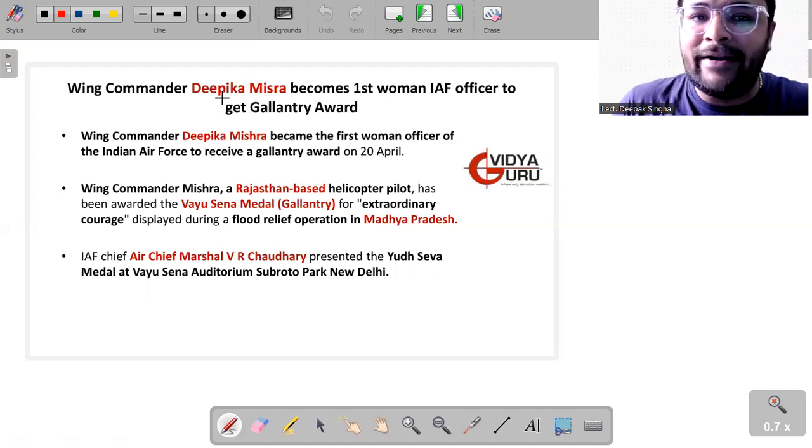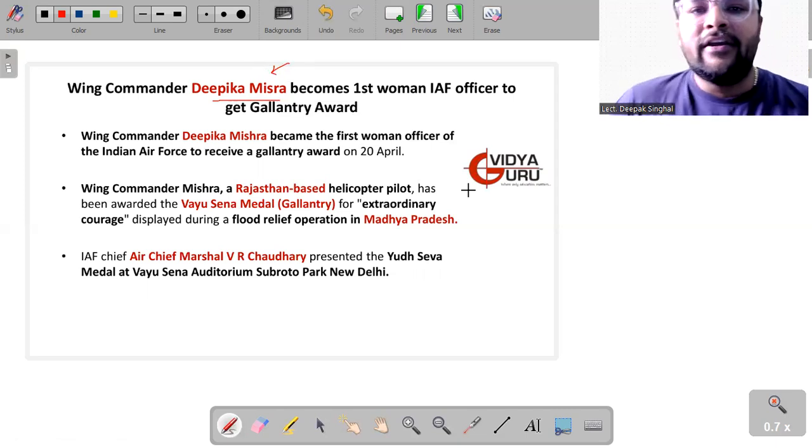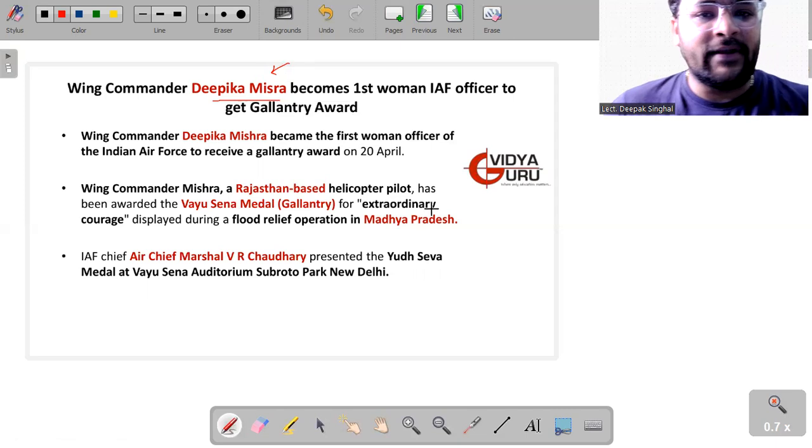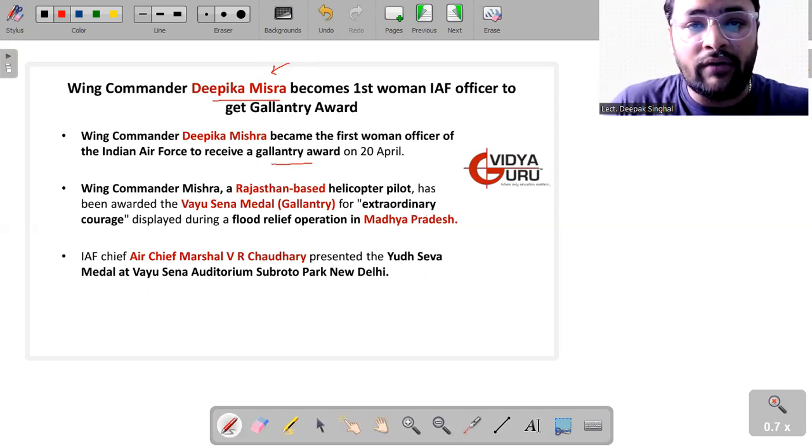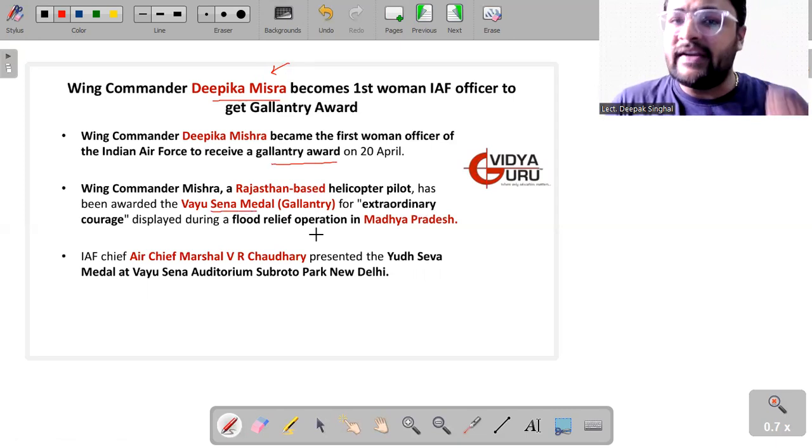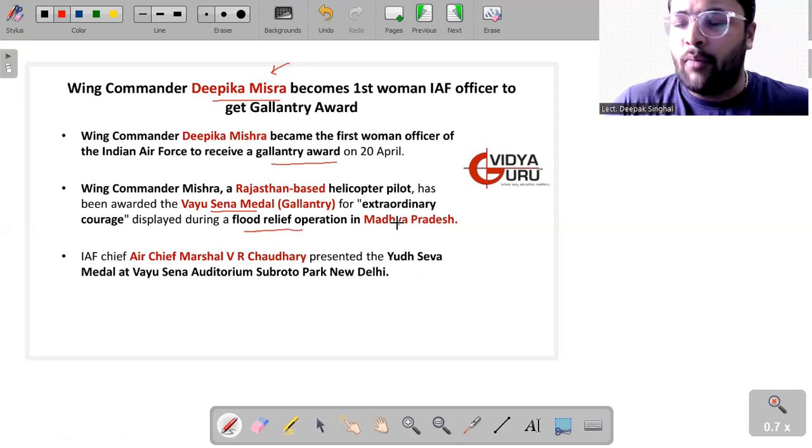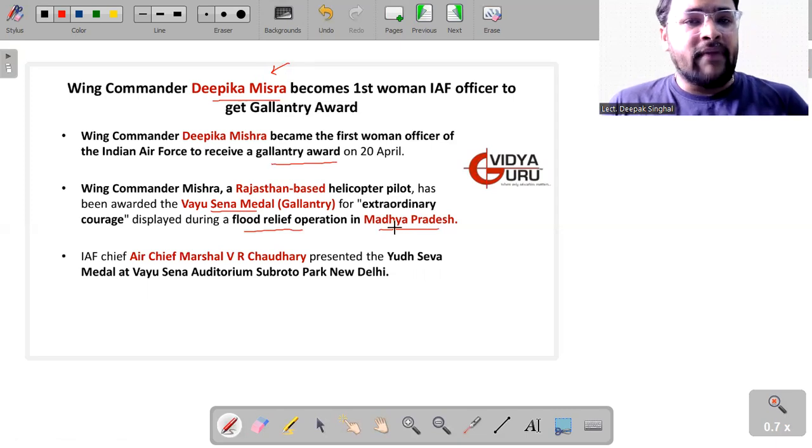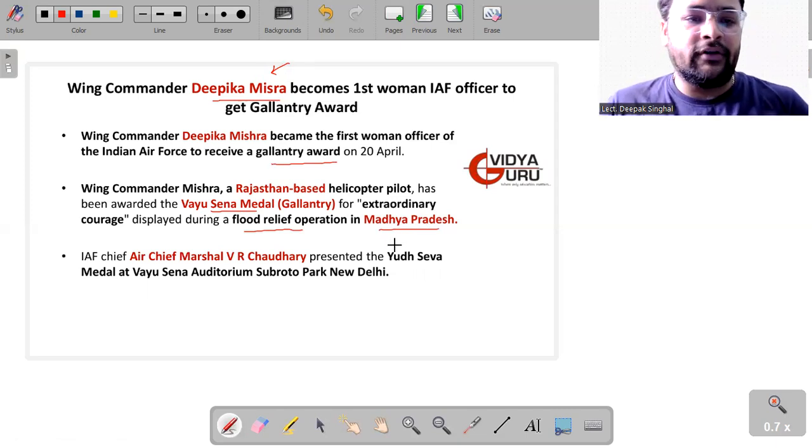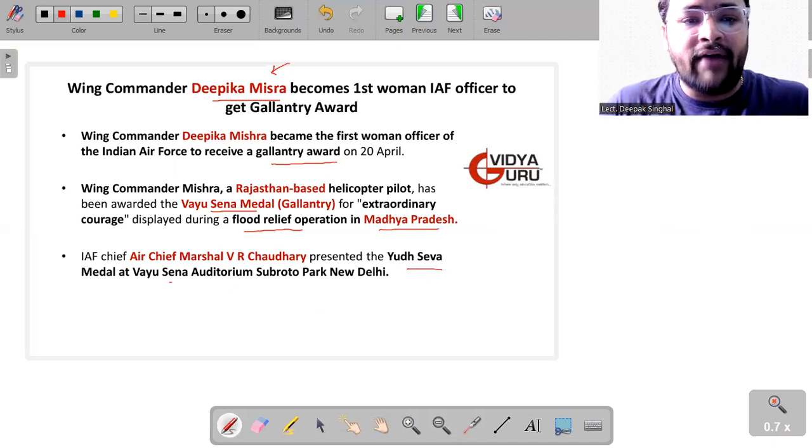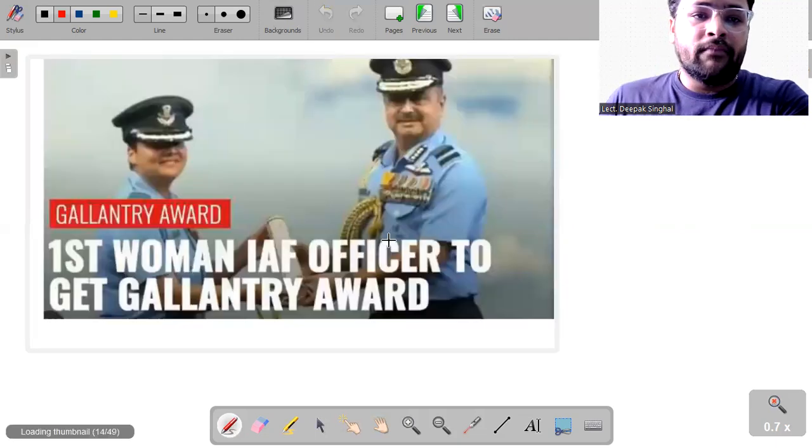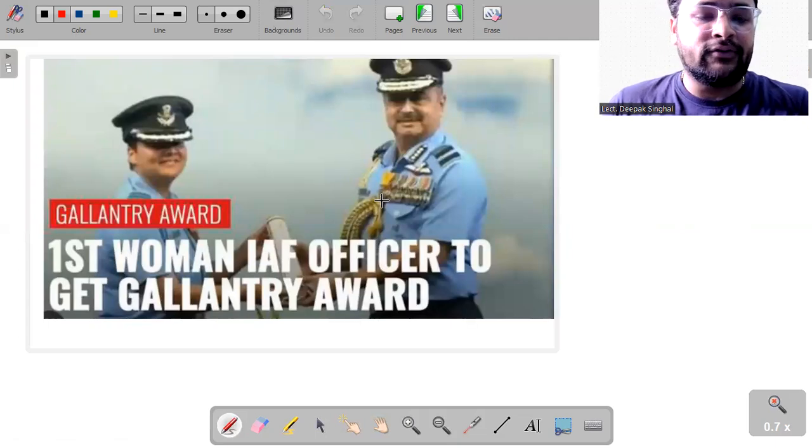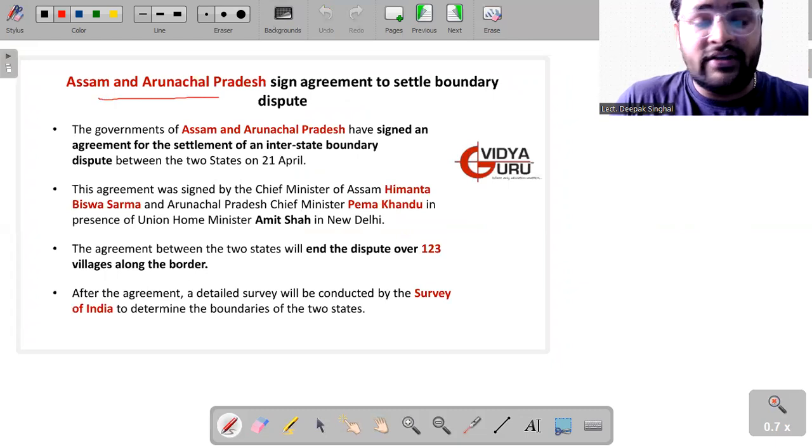Heading forward to next current affair. It is about Wing Commander Deepika Mishra and it is something to be proud of. Yes, we are heading towards women empowerment in the right direction because she has become the first women officer of Indian Air Force to receive this gallantry award which is called Vayu Sena Medal for her extraordinary courage which she has displayed during a flood relief operation in Madhya Pradesh. The Air Chief Marshal Vivek Ram Chaudhary presented this Yudh Seva Medal at the Vayu Sena Auditorium Subroto Park New Delhi to Madam Deepika Sharma who is the first Indian Air Force officer to receive this gallantry award.